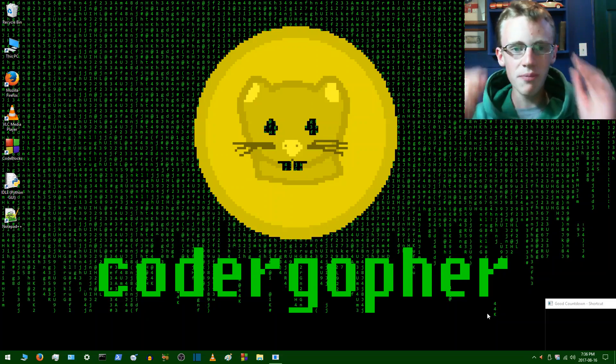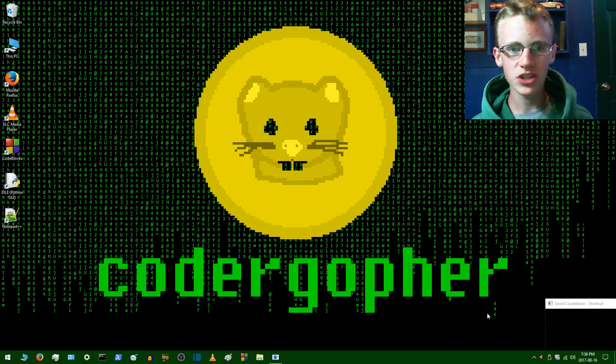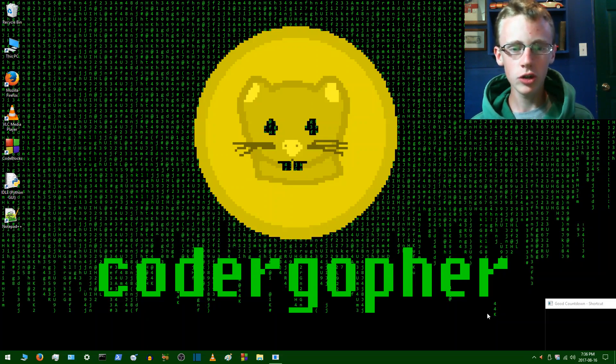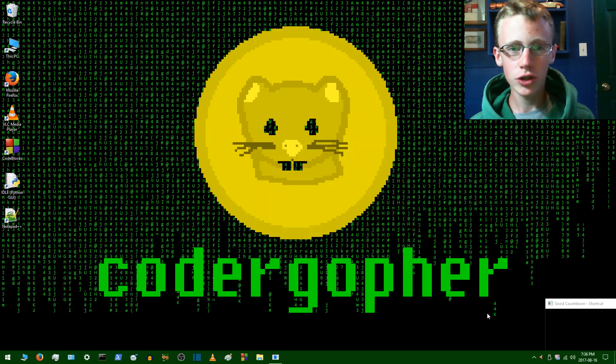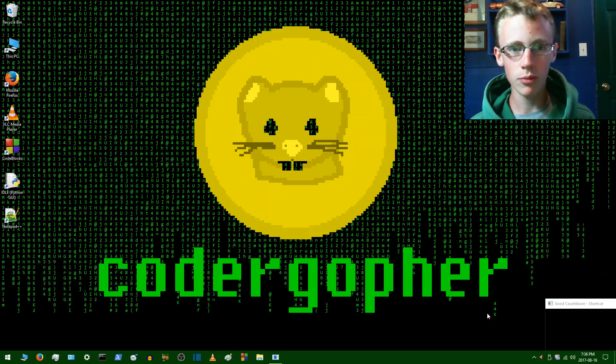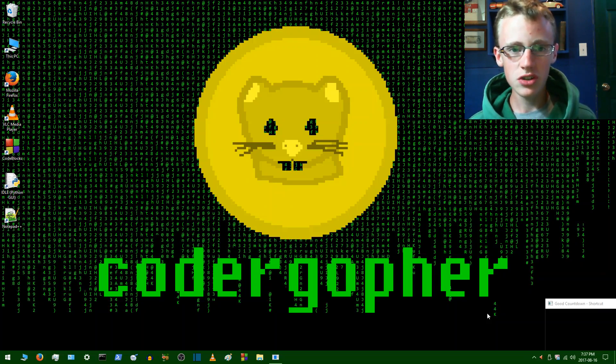Hey everybody, welcome back to CoderGopher team. Today we're working on our 2D platformer with C++ and the SFML library. So this is the third part to the 2D platformer with C++ tutorial series.